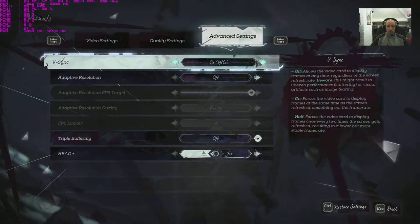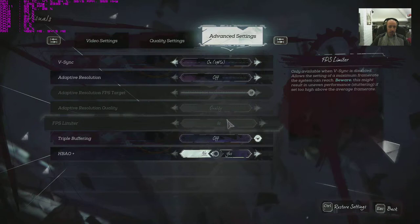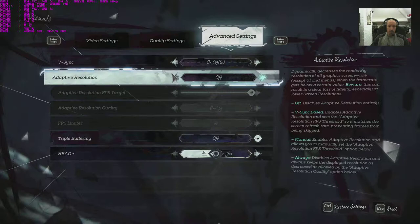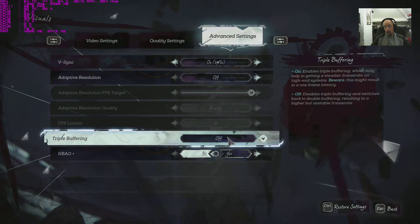FPS limiter, that's a good thing to have. If this game runs like trash we could always limit it down to speedy console settings at 30 frames per second. Triple buffering, we got off and on. We'll leave that at off.